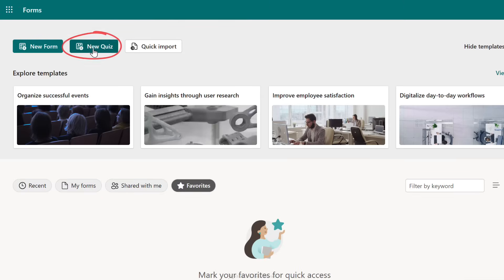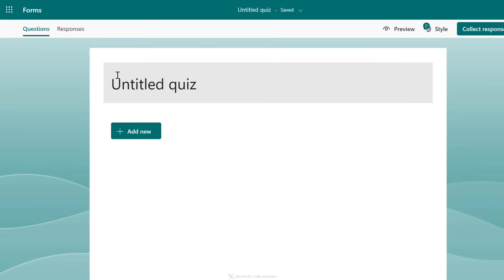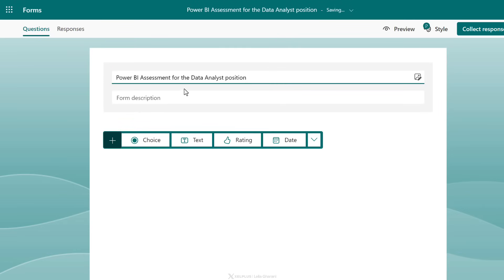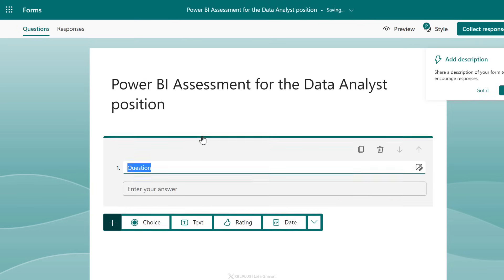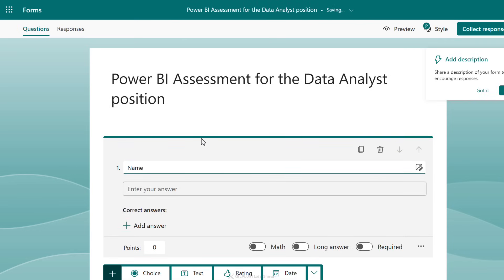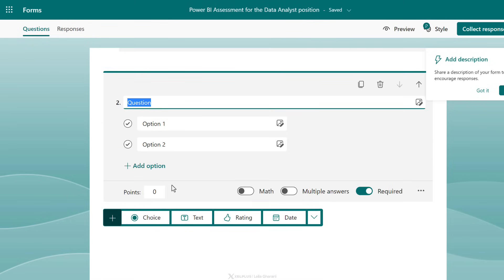Setting up a new quiz is super easy. Click on New Quiz. If you've already written your quiz in Microsoft Word, use Quick Import and it will convert it into a form. I'll go with New Quiz and put in a title: 'Power BI Assessment for the Data Analyst Position.' Let's say I'm interviewing people and want to give them a test. I'll add a text field for their name — this is a required field worth zero points. Next, I'll add a choice question.